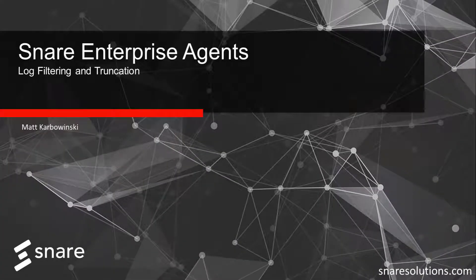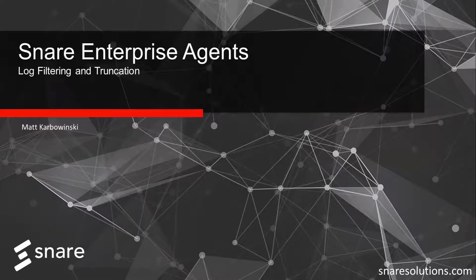Hi everyone, it's Matt from Snare. Today I'd like to talk about some of the challenges with log collection.